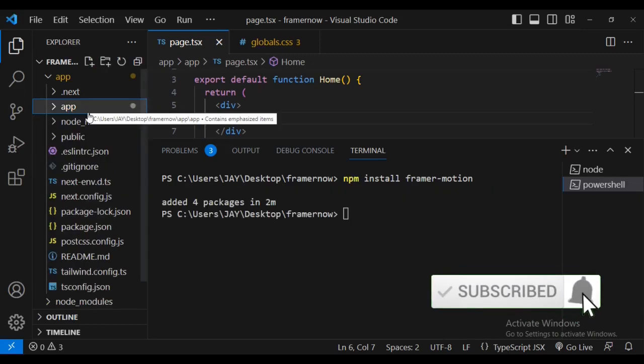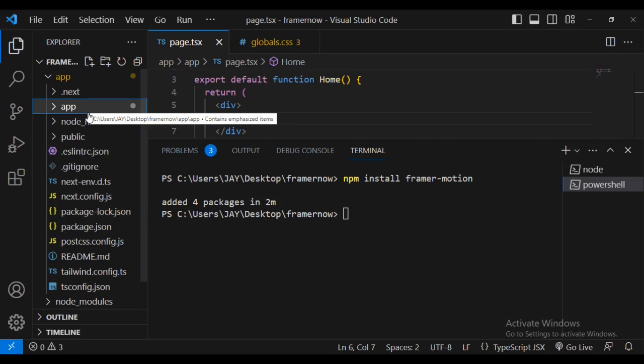Now that Framer Motion is installed successfully, what you are going to do, go inside your pages inside the index.js file.